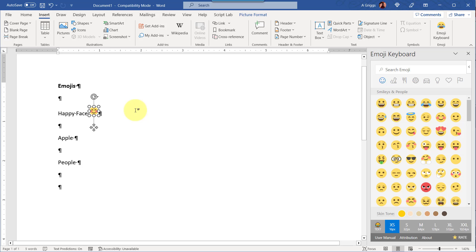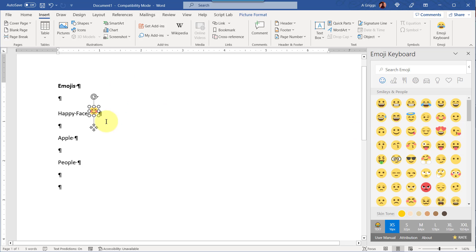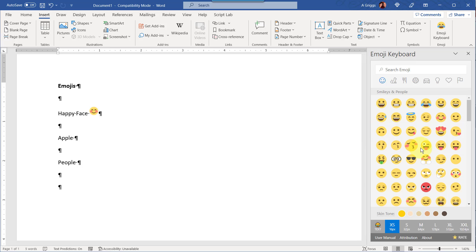Now once you select an emoji, if you click on another one it's not going to add that second one. You do have to click and reposition your cursor before you add a second emoji.